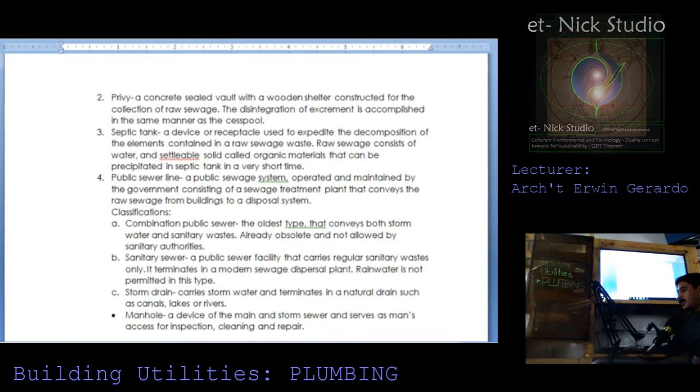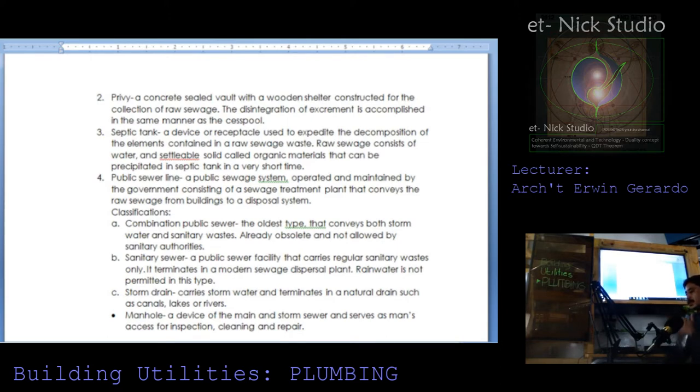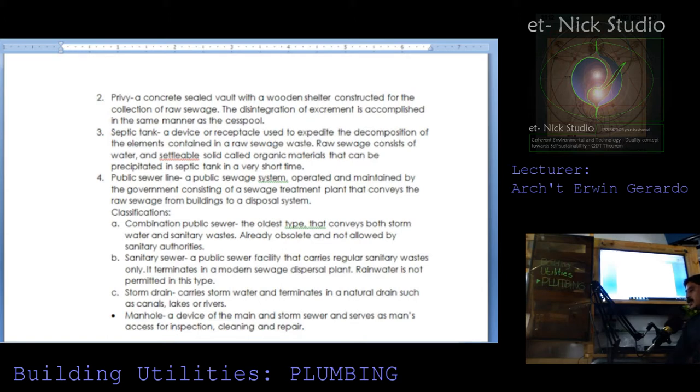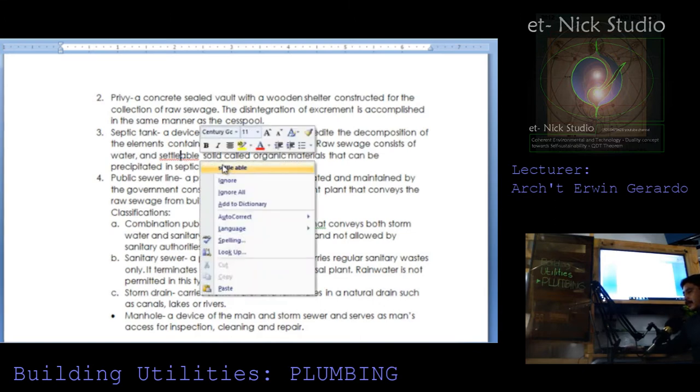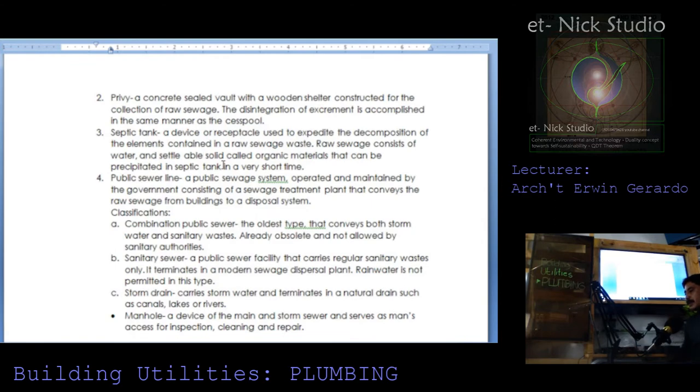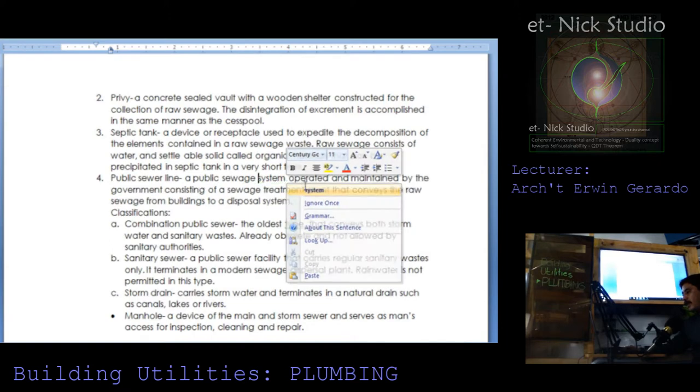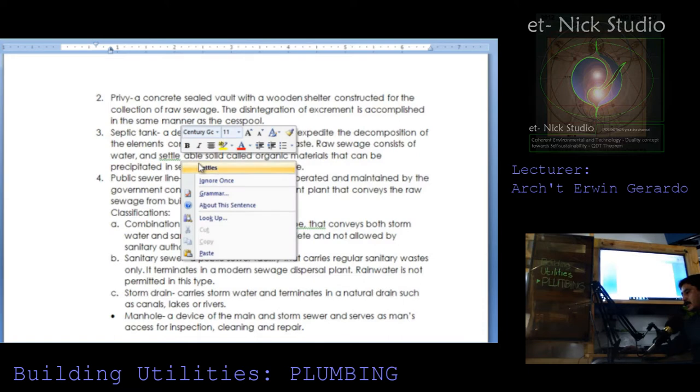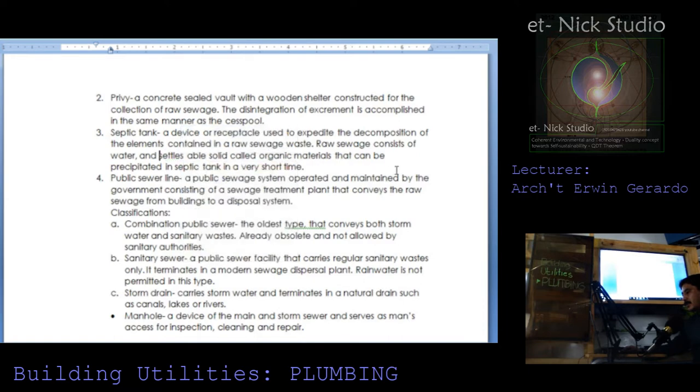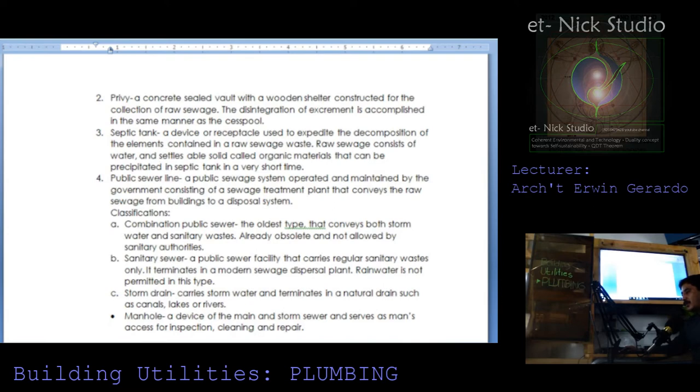Septic tank is a device or a receptacle used to expedite the decomposition of the elements contained in a raw sewage waste. Raw sewage consists of water and settlable solid called organic materials that can be precipitated in septic tank in a very short time. Public sewer: a public sewage system operated and maintained by the government consisting of a sewage treatment plant that conveys the raw sewage from buildings to a disposal system.